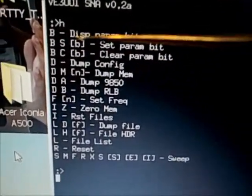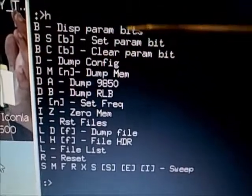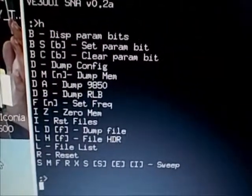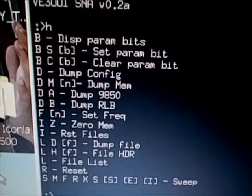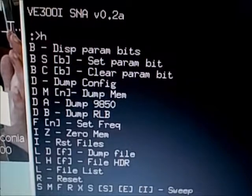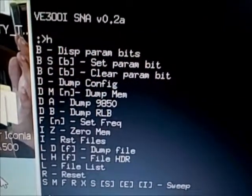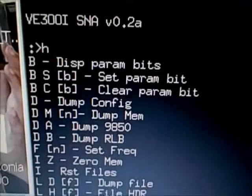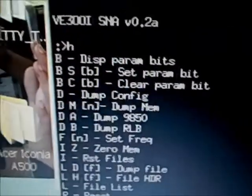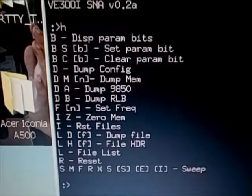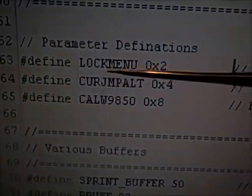The B command allows you to set or clear specific parameter bits that configure certain aspects of the Arduino. Currently there are three bits that you can set.